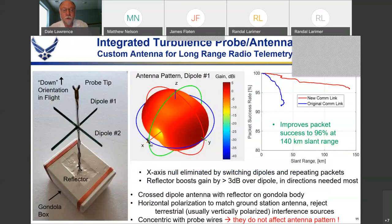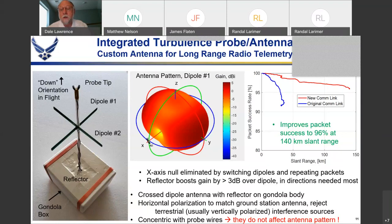To address this, we redesigned our payload box — about the size of a kid's lunchbox — with probes sticking out the bottom and antennas collinear with the probe. We're now using a switched dipole array. With a reflector on the box we get about 5 dB of gain in the direction that matters most when the balloon is high and far away. This has given us a much better link, reaching about 150 kilometers with good packet reception rates.